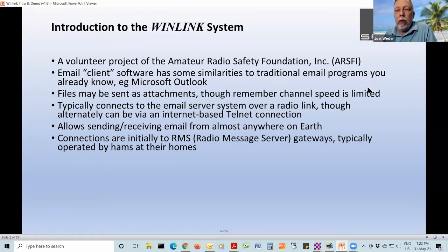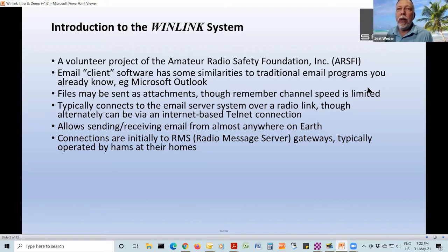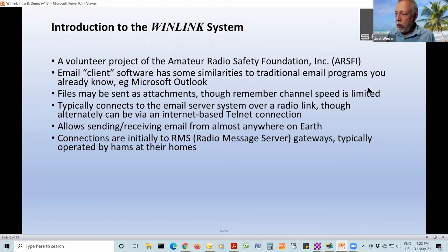When you fire up your software and tell your radio to connect, it's connecting to something called a Radio Message Server or RMS gateway. There are RMS gateways scattered all over the place, including a couple here in Calgary — one up at the CTV station and another down in High River at the High River Hospital. We'll look at that in a few minutes.